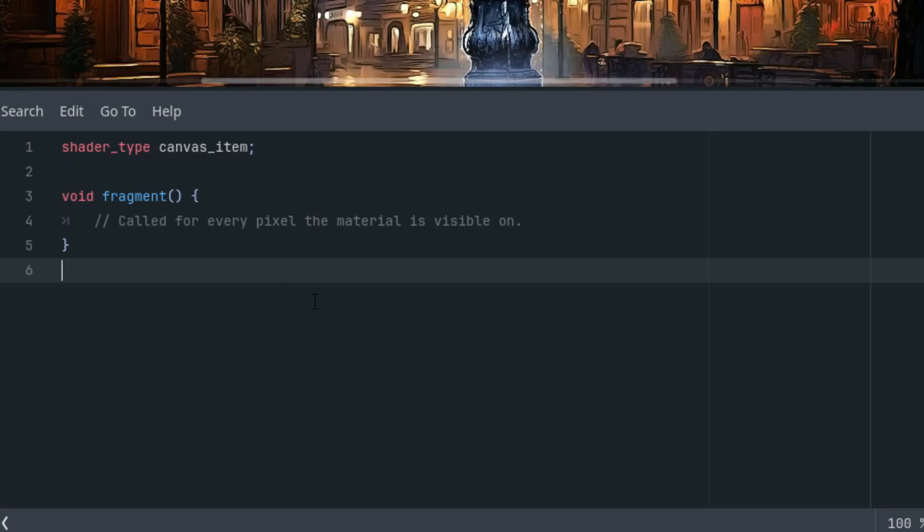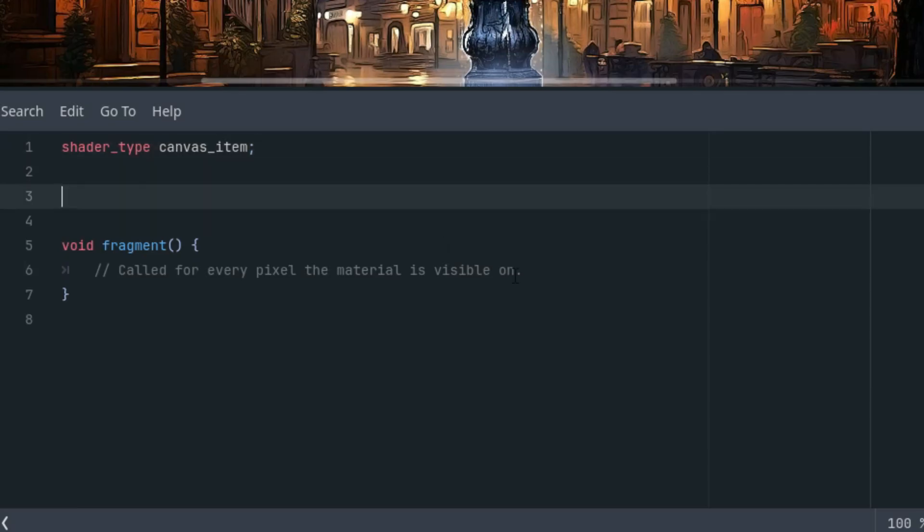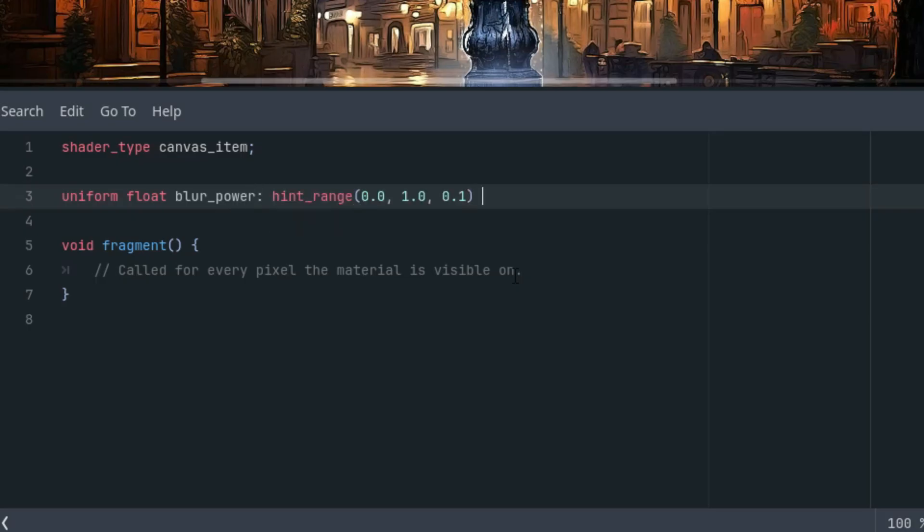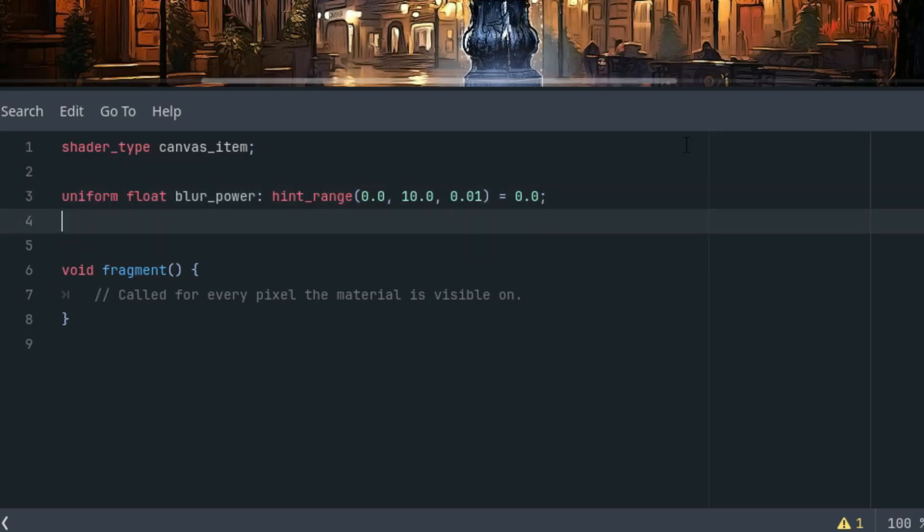So let's start by adding two uniform parameters. The first one, which we'll call blur power, will define the intensity of the resulting blur. And the second one will define the number of iterations. So uniform float blur_power with a hint range and the initial value zero, no blur. And let's make it from one to ten with the step 0.01.